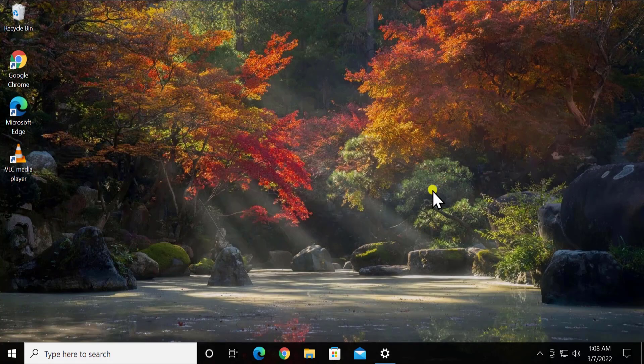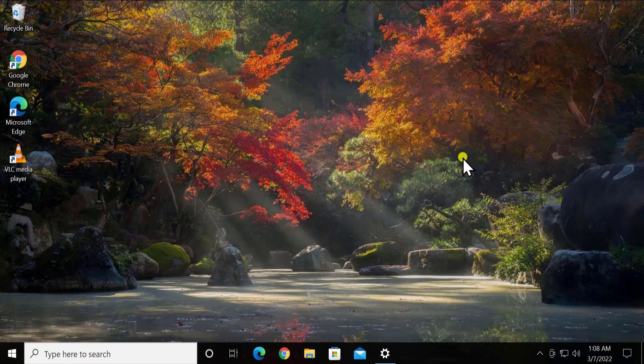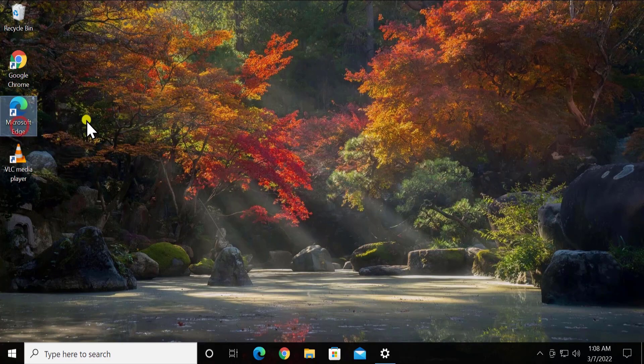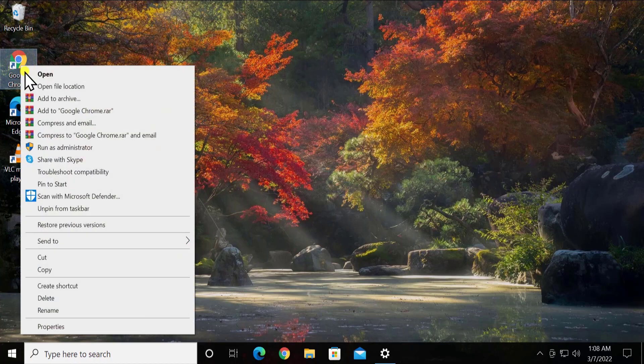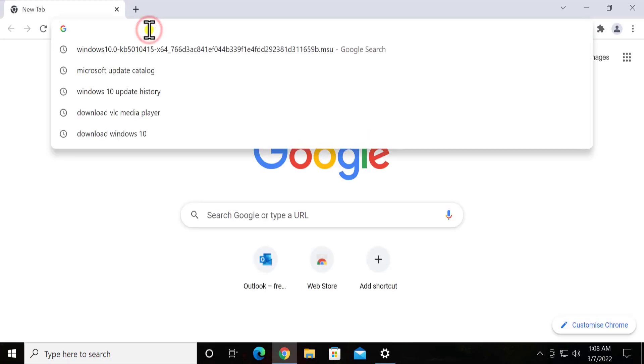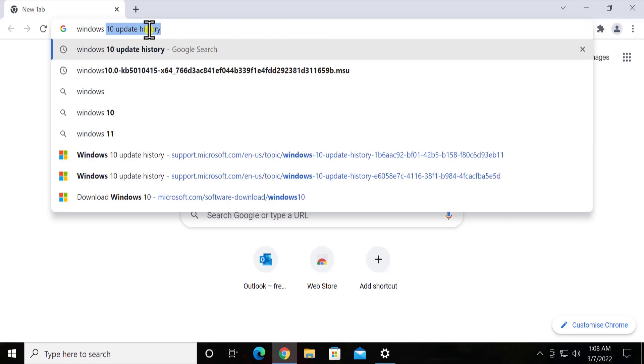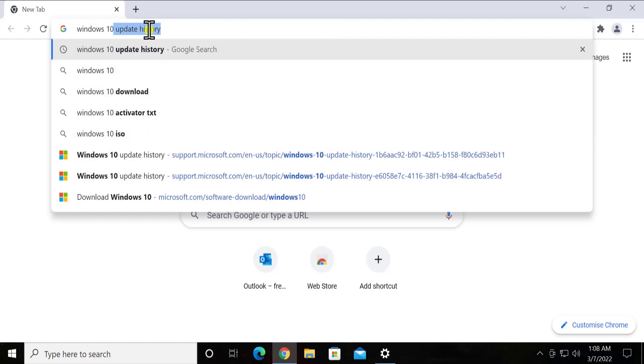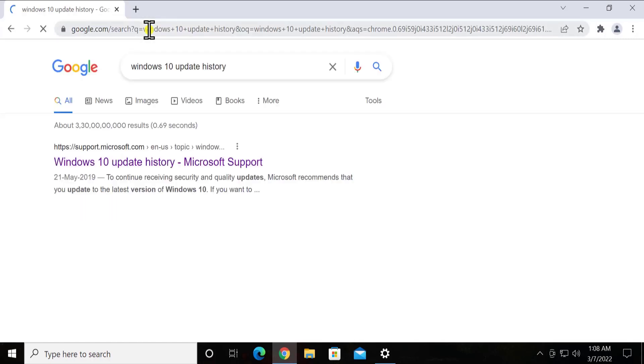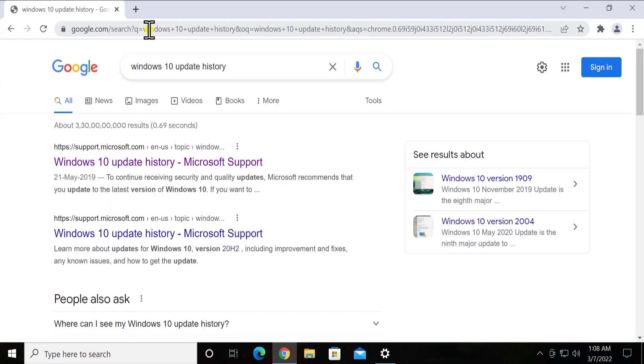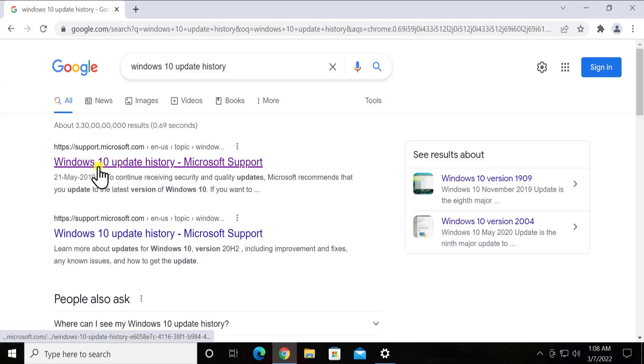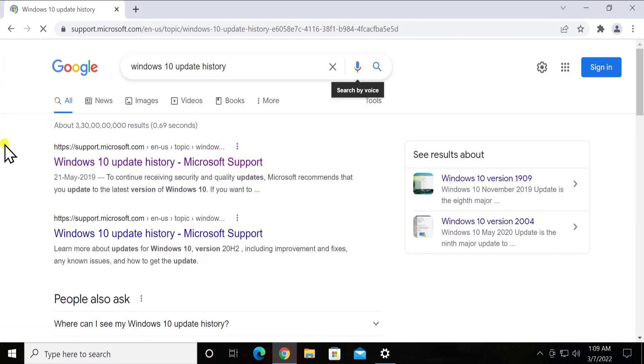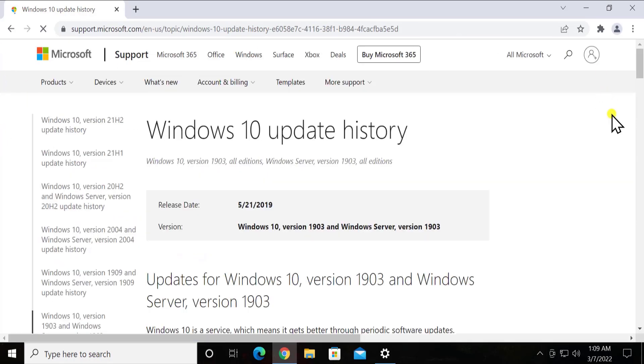Open any browser you have like Google Chrome, Microsoft Edge, or Firefox. Here you have to type Windows 10 update history and press enter. You will see something like HTTPS support dot Microsoft website. You have to make sure that you are going to the right website to download all of these options or to check the information.